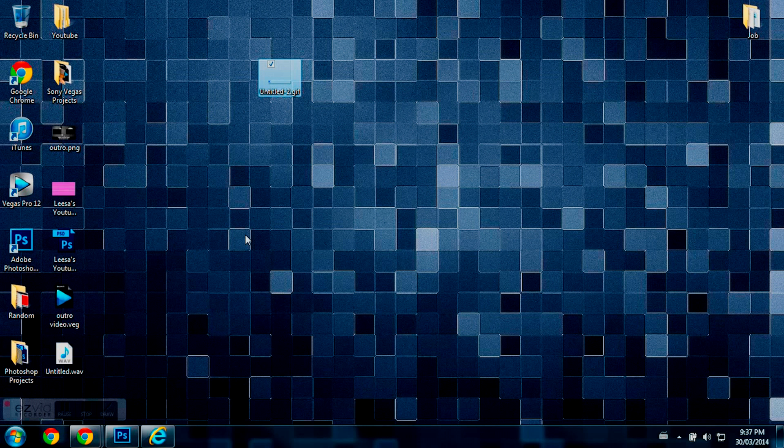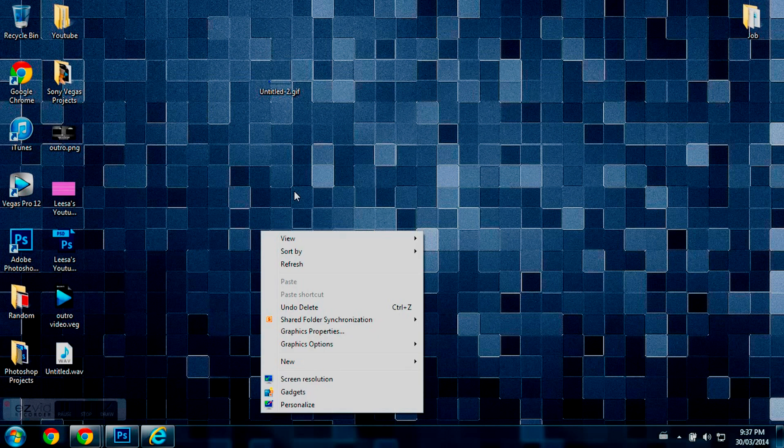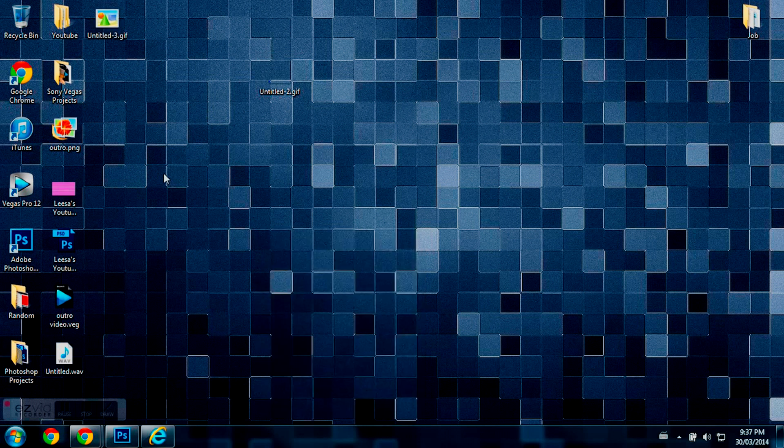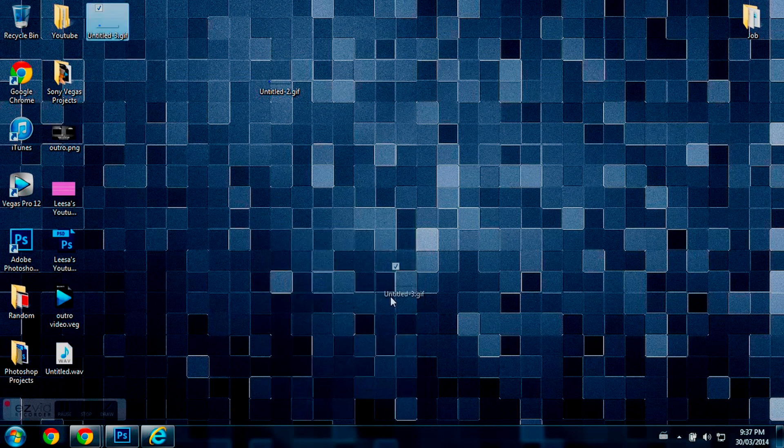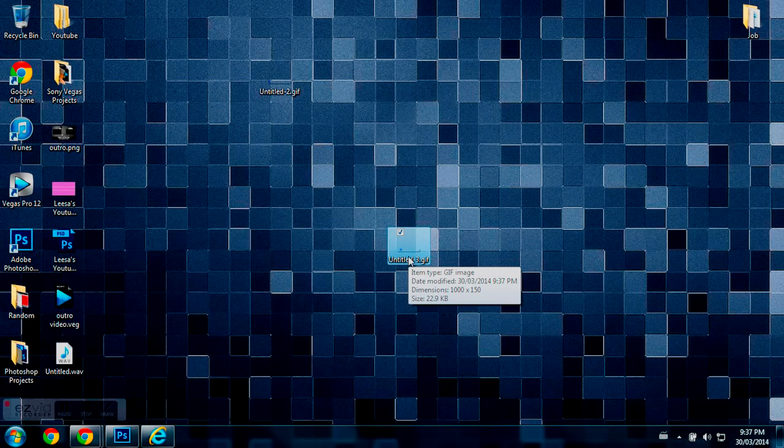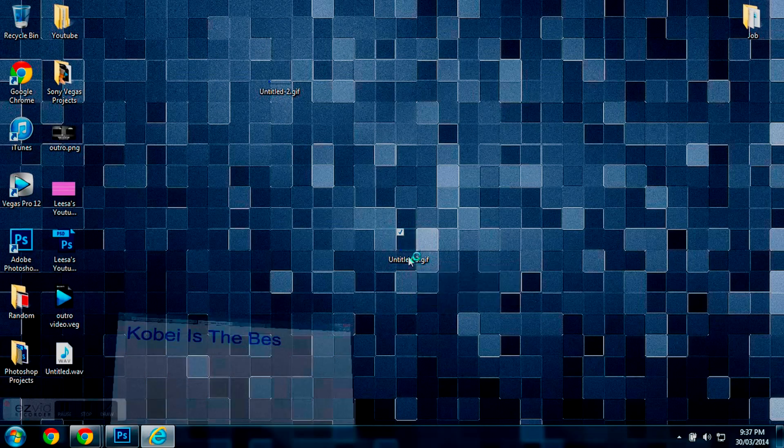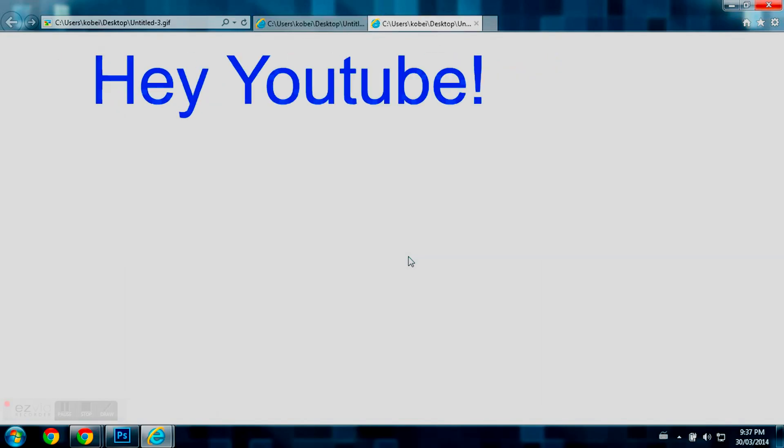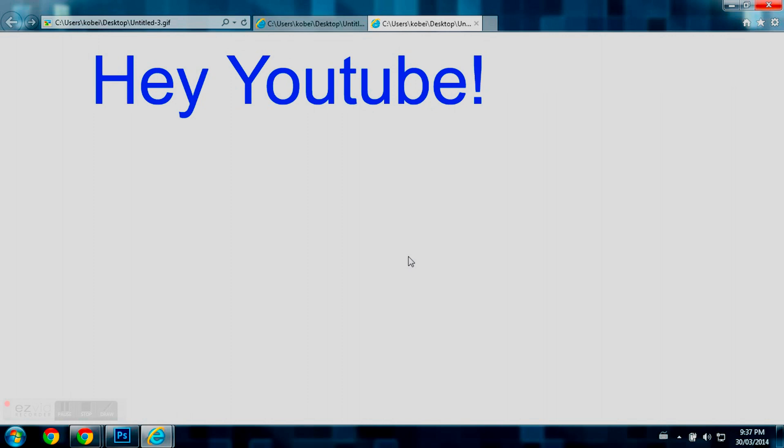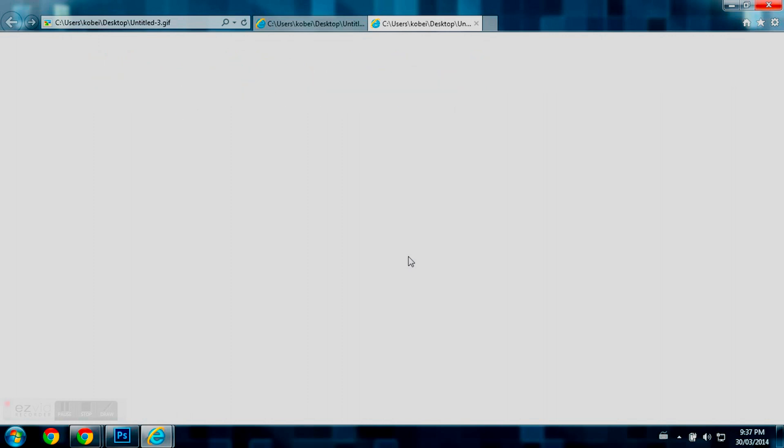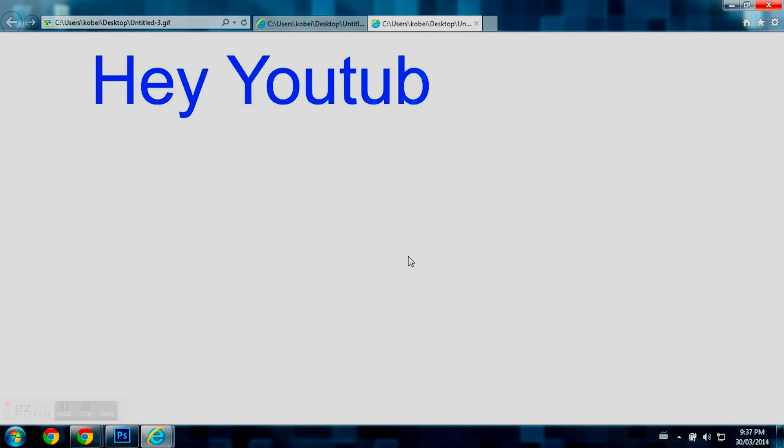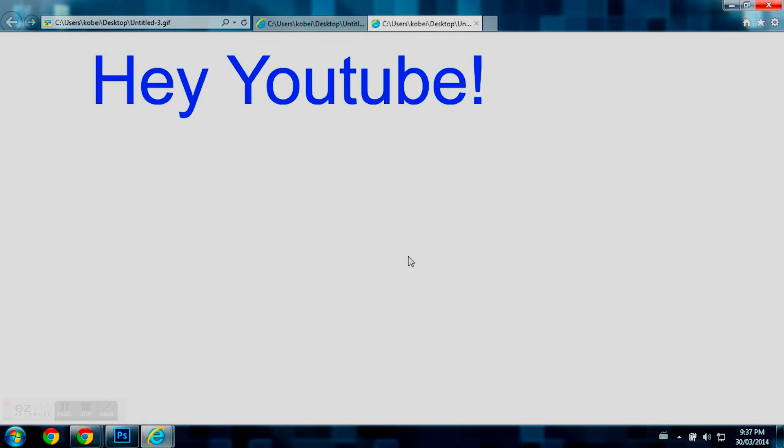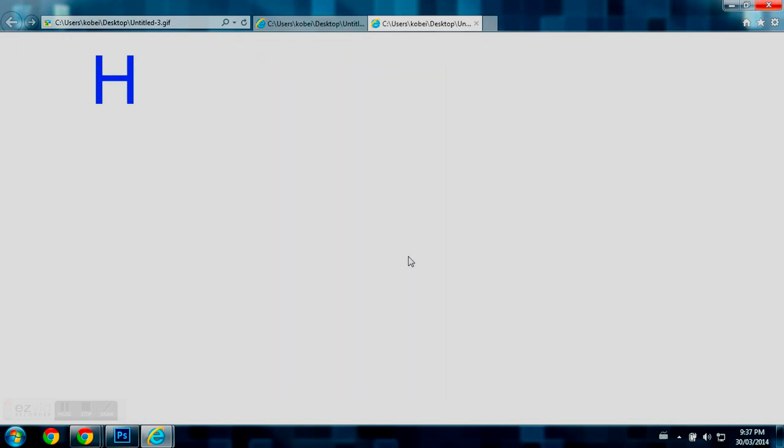So, now on my desktop now, just refreshing it. And here it is. So, once you double click it, it will automatically open up your internet browser. And here it is. It's your animated text, which you just created in Photoshop CS6.